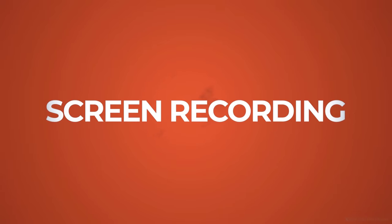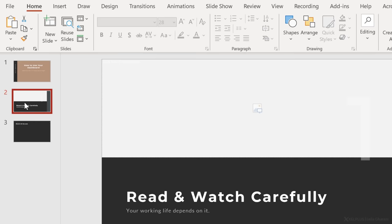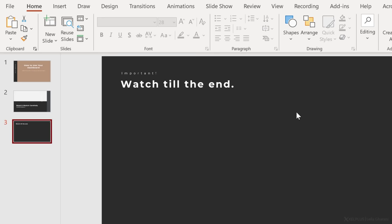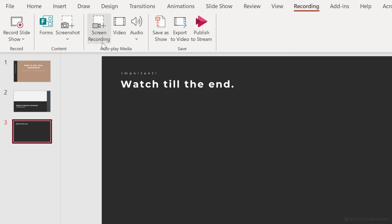Let me first show you how screen recording works. I've opened a new presentation about how to use an Excel dashboard. To this presentation, I want to add a screencast. Imagine this has a few slides with some instructions, and this slide is going to contain a screencast. For this, I can go to the new recording tab and use screen recording.